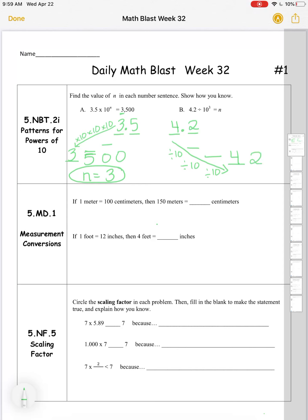That two would also shift three times, ending up in the ten-thousandths place. So that makes n equal to zero point zero zero four two — forty-two ten-thousandths.